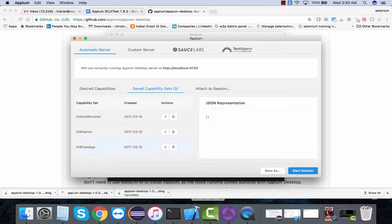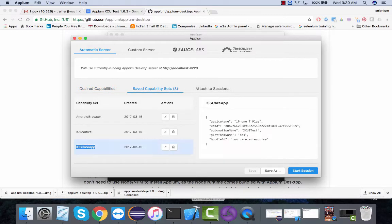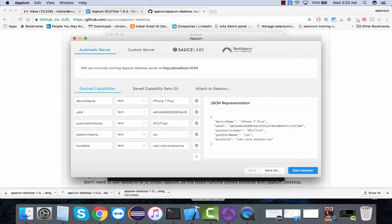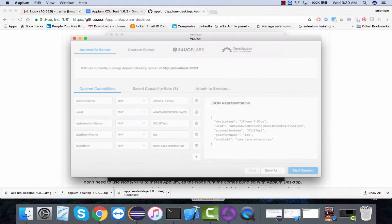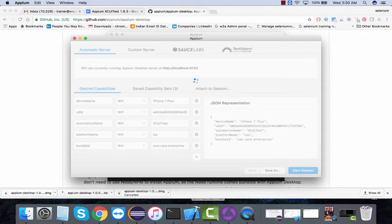This is one of my iOS applications - all my capabilities are here. If I click on start new session, this is going to launch the app on my real device. It takes a few seconds to start it.